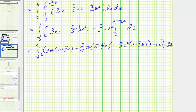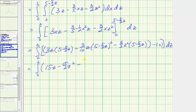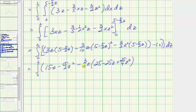So now we distribute and square the quantity (5 - (5/2)z). Distributing the first term gives 15z minus (15/2)z². For the second term, we have minus (3/10)z times (25 - 25z + (25/4)z²). Distributing the third term gives minus (15/2)z² plus (15/4)z³.